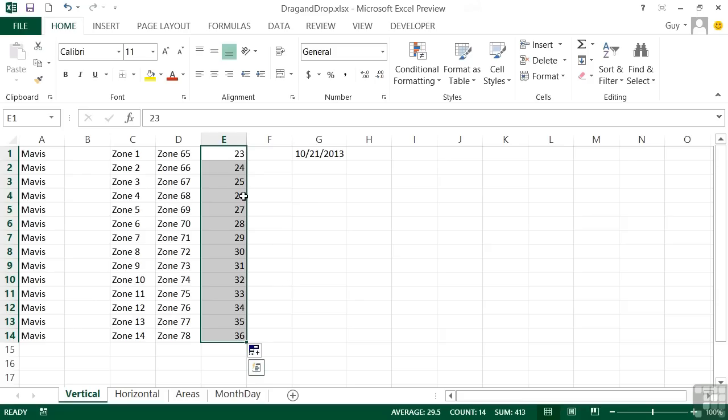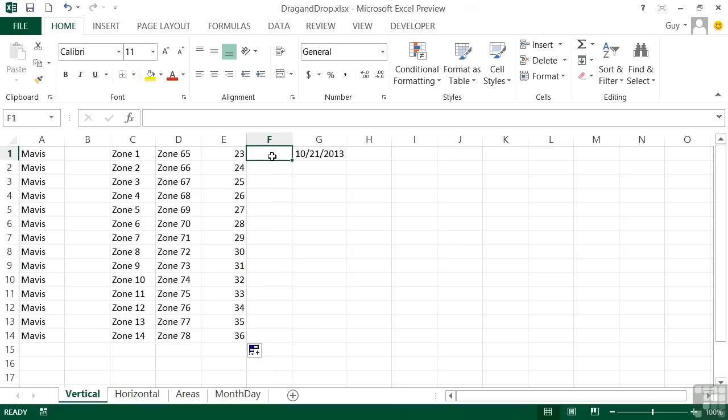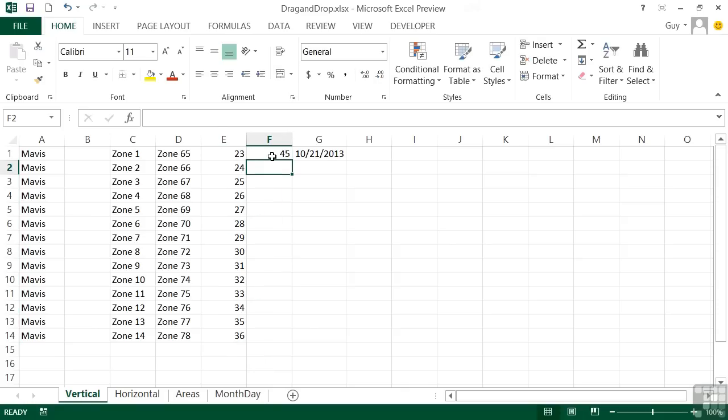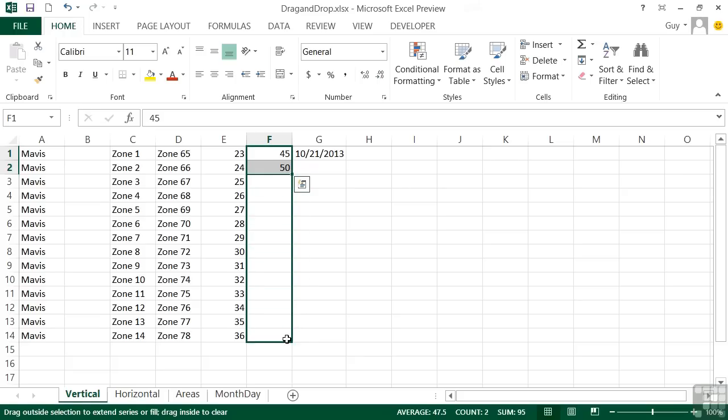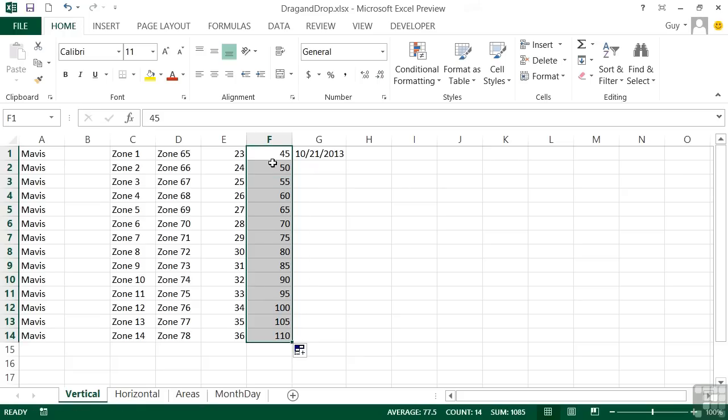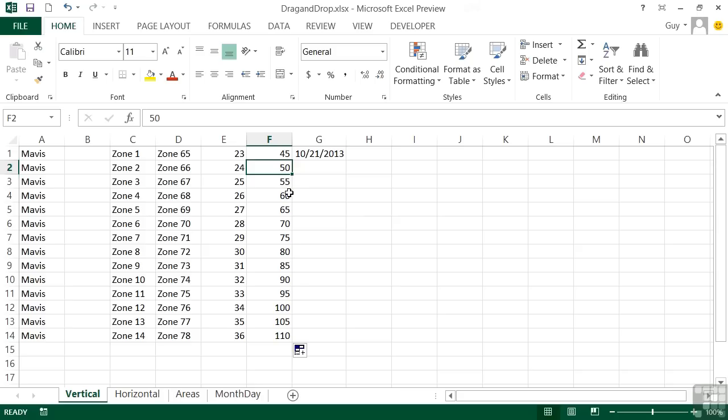If you need it to increment by say two or one and a half or seven, then we can tell it to do that by effectively giving it two numbers. So if I were to put 45 and 50, highlight both cells, that's a big white cross, then let go of the mouse. Then go for the bottom right-hand corner and fill handle and drag. You'll see that the series becomes five because the gap between those two is five. So then the series gap is five. So it carries on incrementing by five at each step of the fill handle.